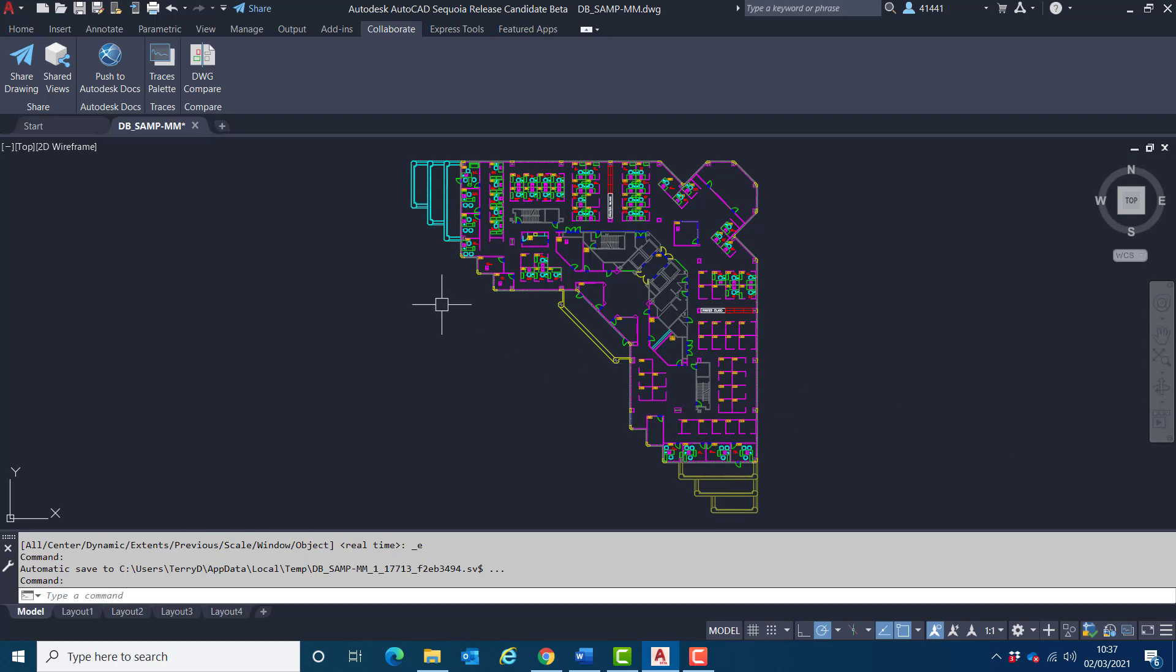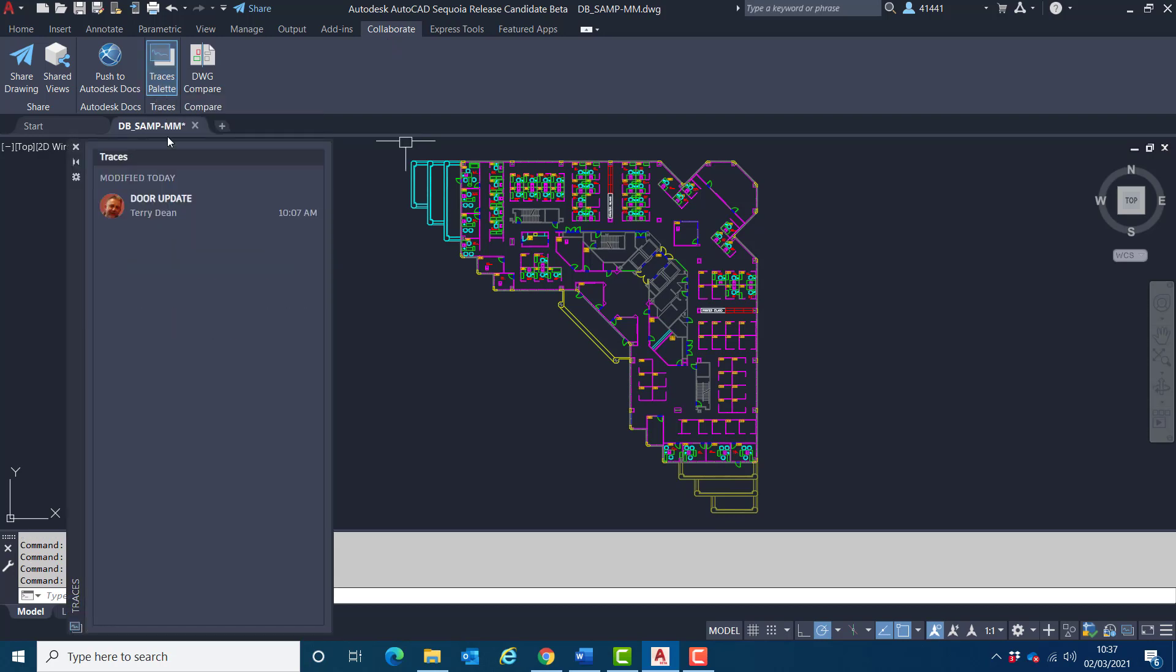Up on the Collaborate tab within the Traces panel, I'll select the Traces palette. And this will list, in this occasion, just the one trace.